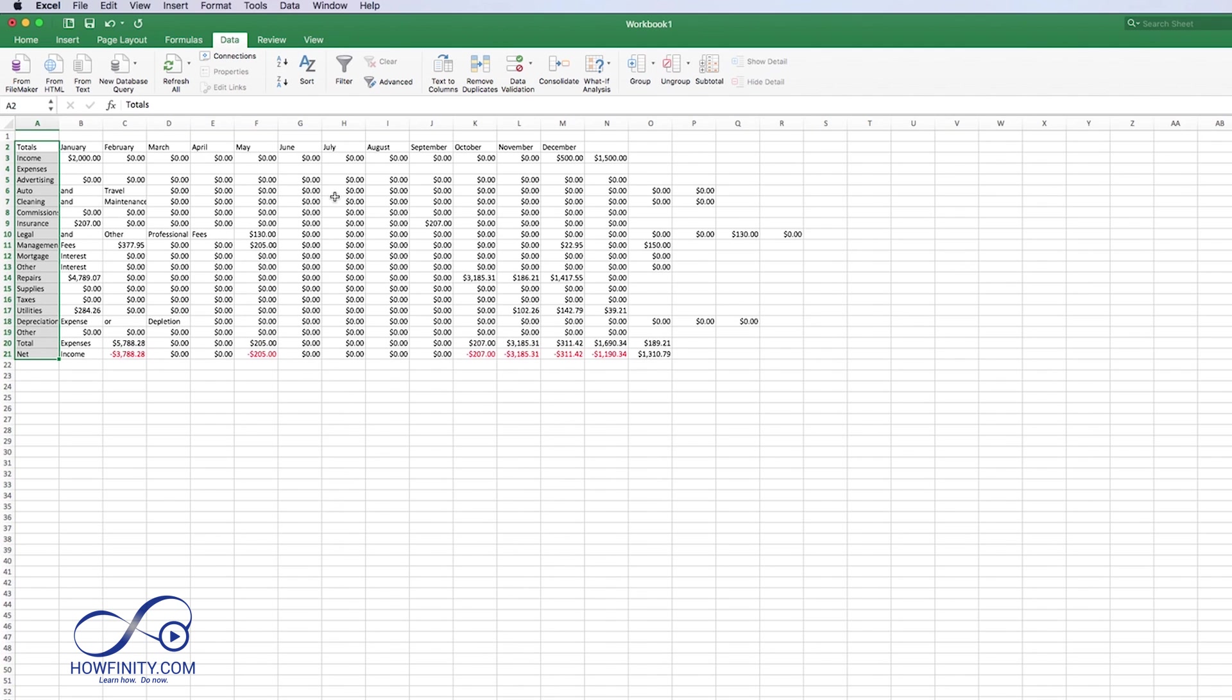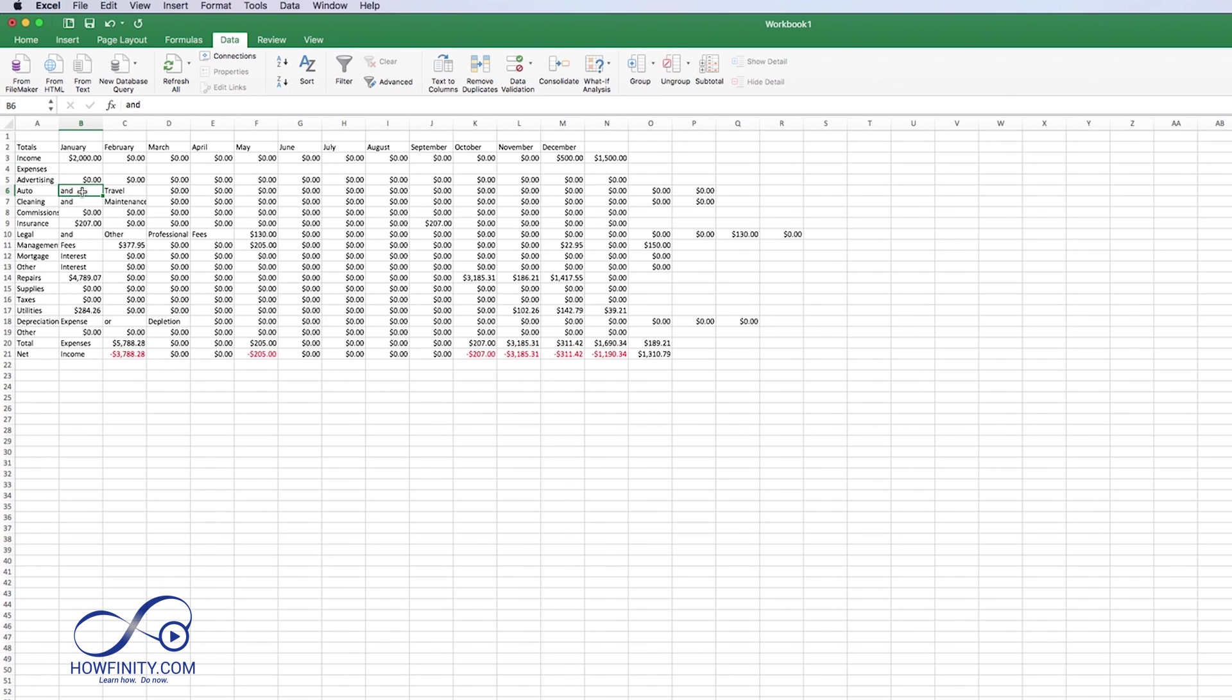now we're a lot closer to what Adobe Acrobat got us, but there is a few issues here that we'll need to adjust. If you look here, some of the columns have shifted over. There's a couple of words that should have been on this column. They went over there.